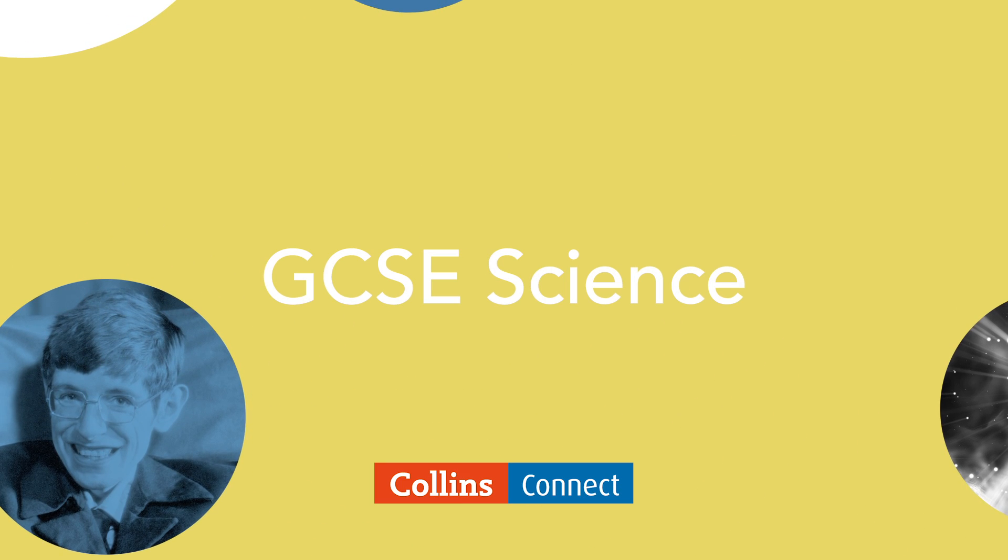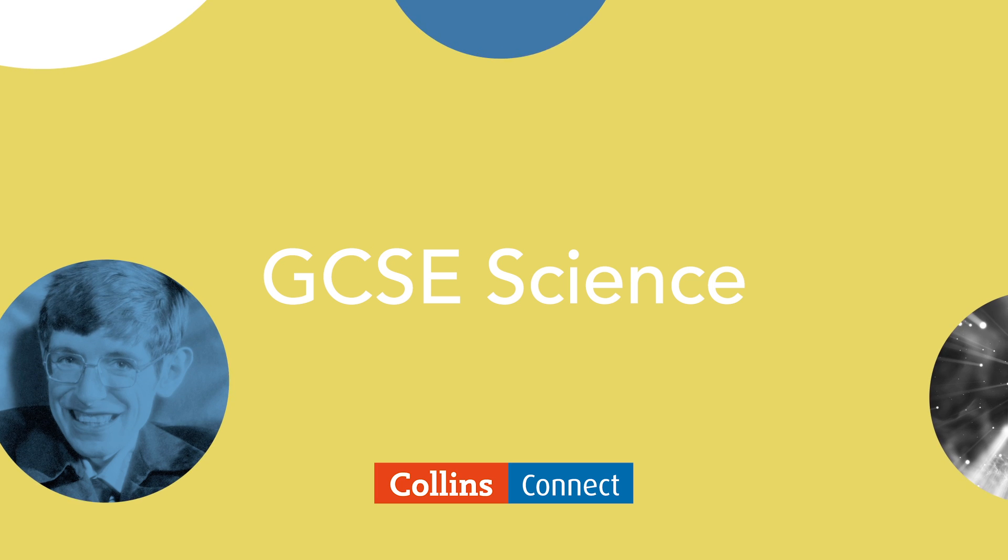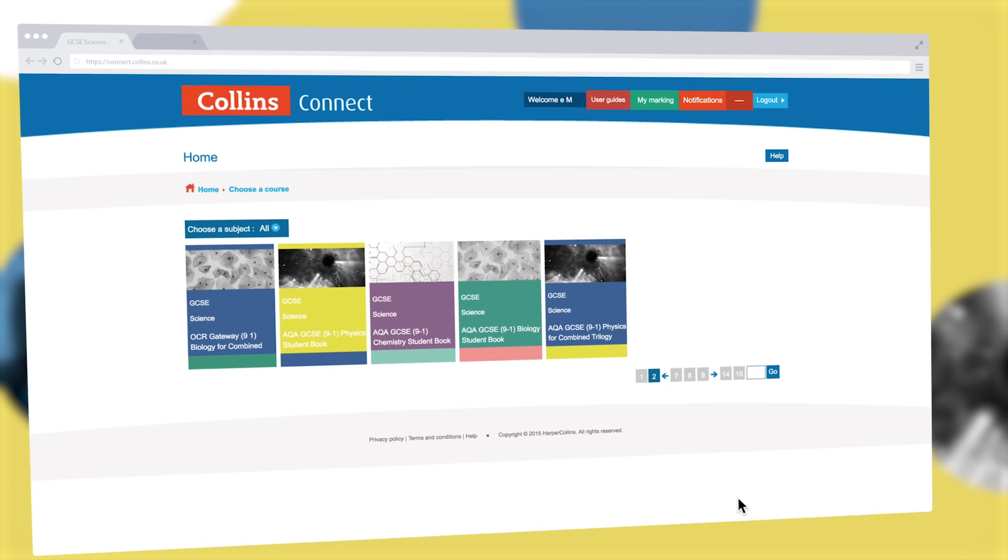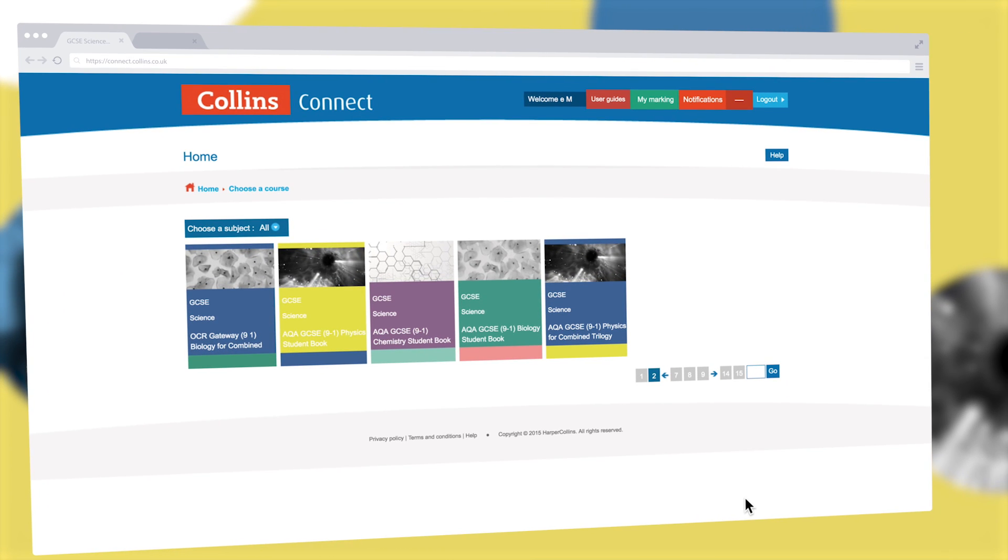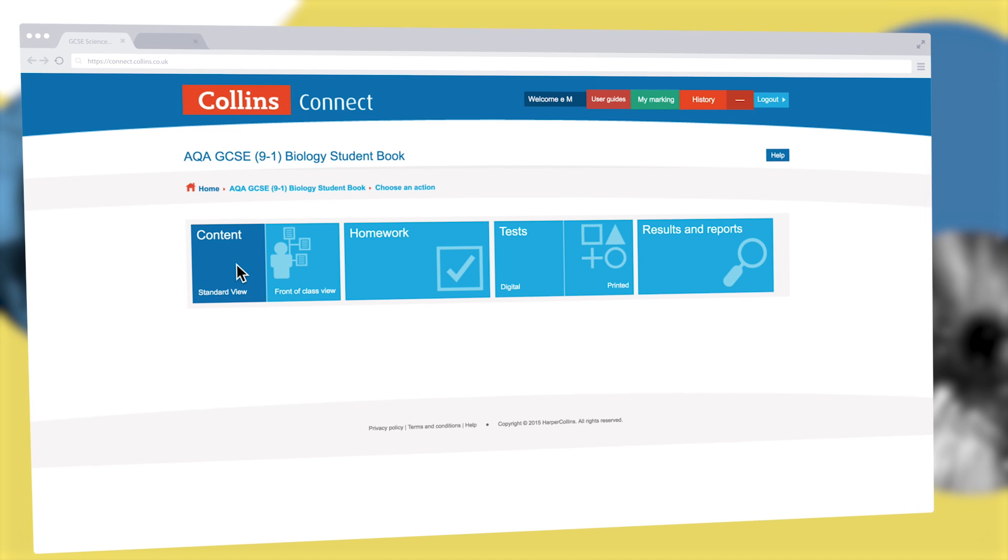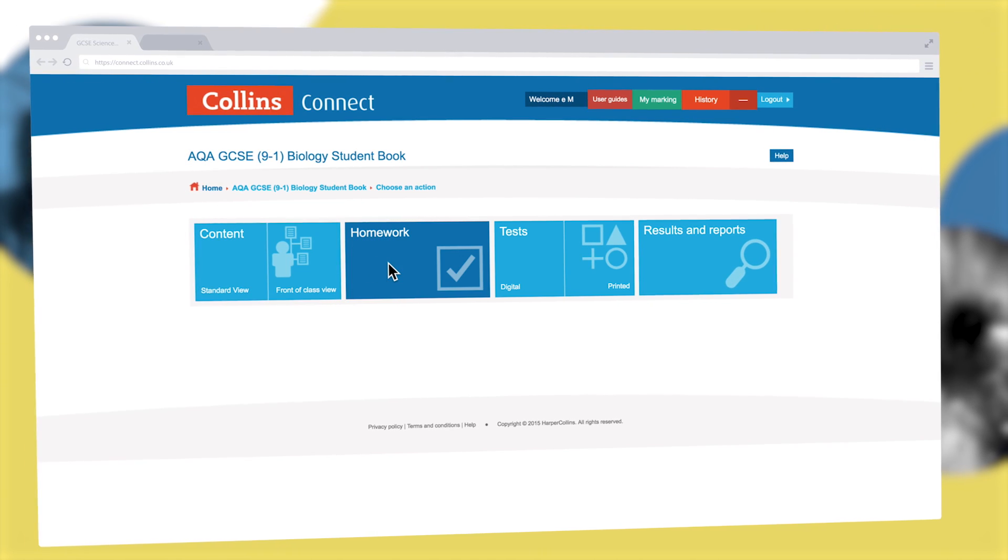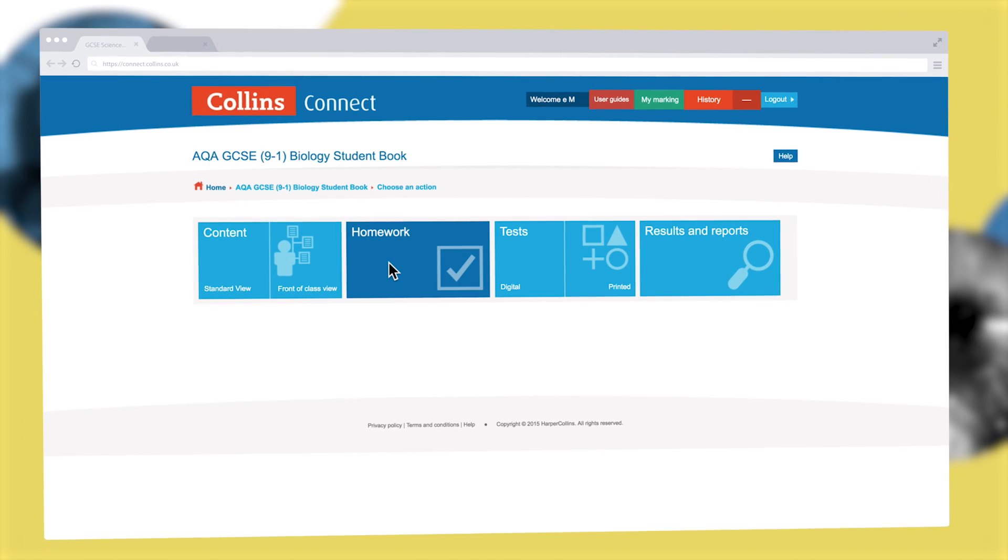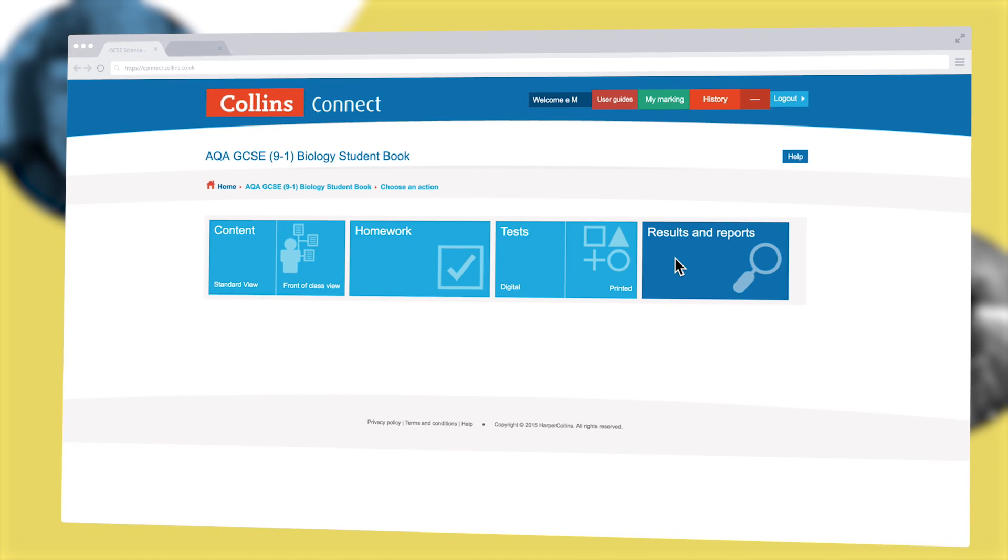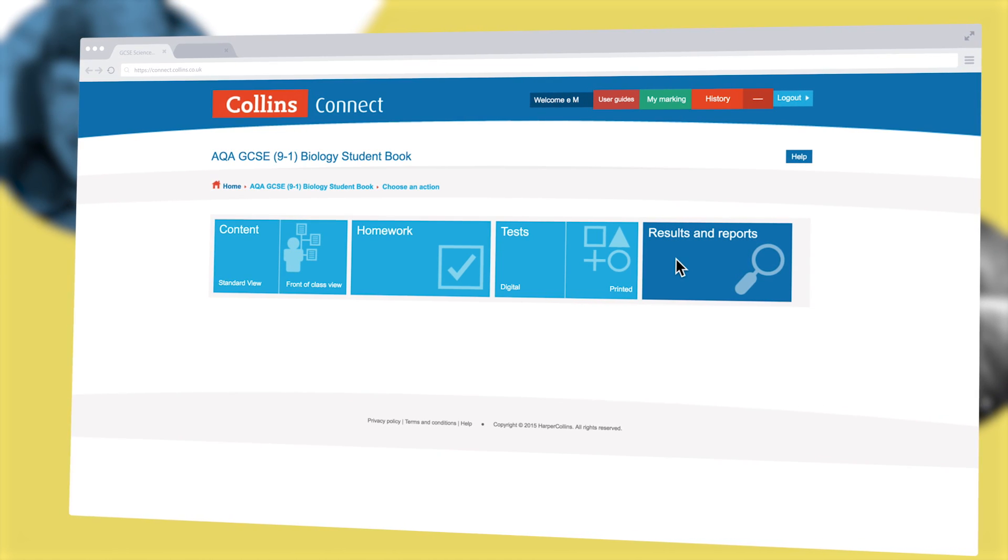Welcome to GCSE Science on Collins Connect. Here you can find a wealth of engaging content and interactive activities to support your teaching, as well as seamless homework setting and assessment and diagnostic reporting that helps you track and analyze performance.